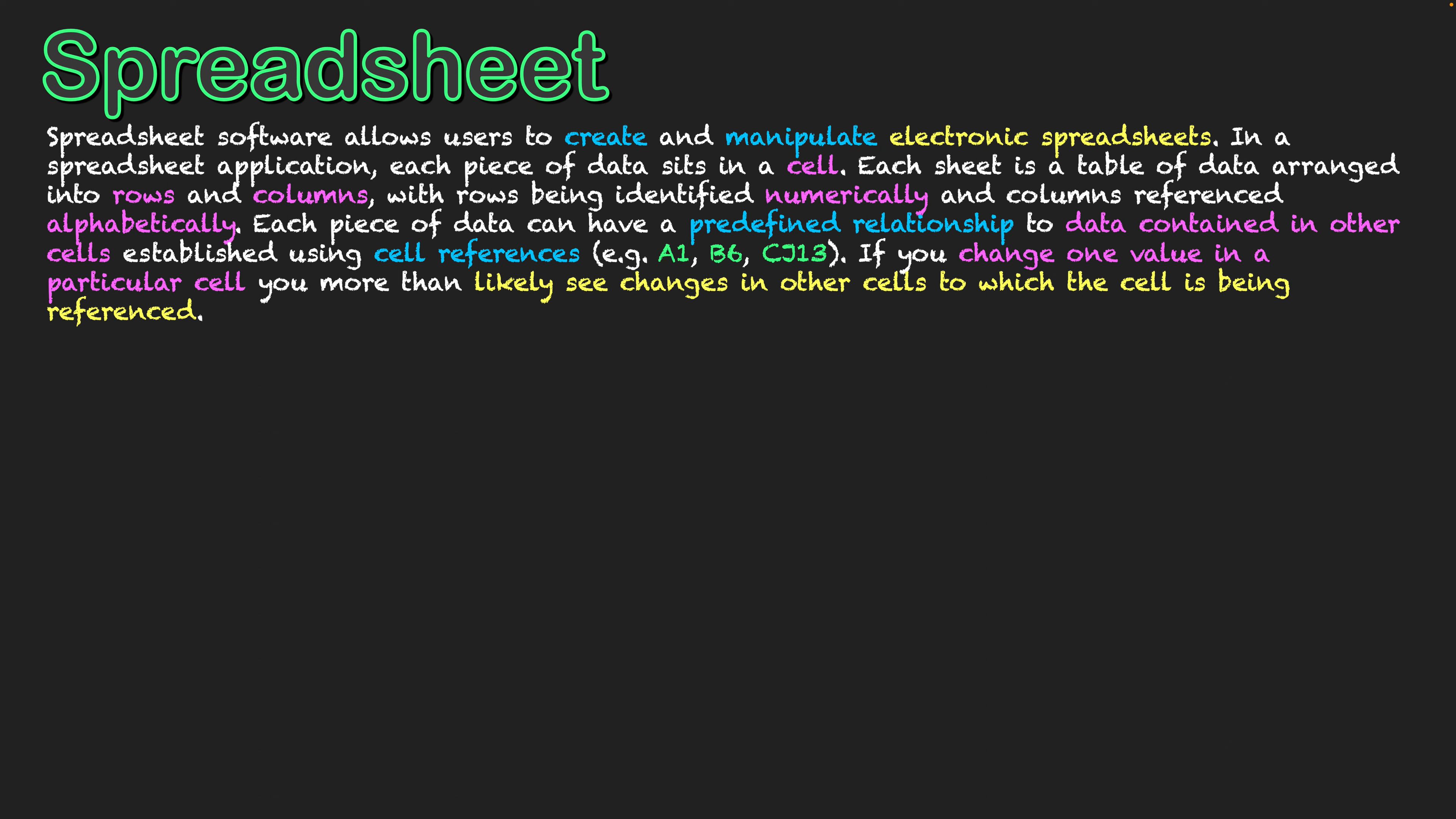Each piece of data can have a predefined relationship to data contained in other cells established using cell references, such as A1, B6, or CJ13. In the case of A1, that means it is in the first column of the spreadsheet and the first row of the spreadsheet, sitting in the top left corner. B6 would be in the second column of the spreadsheet down six rows.